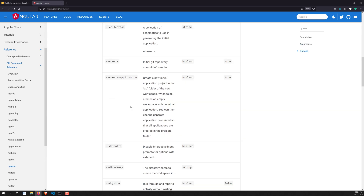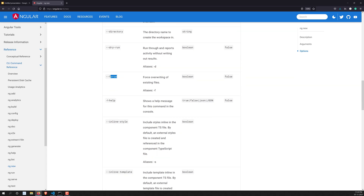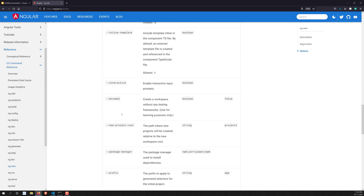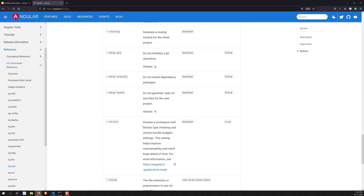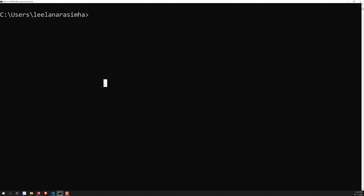On the Angular website you can see all the options available — '--defaults', '--directory' (to specify which directory to create the app in), '--dry-run', '--force' (for force installing and overriding), '--help', '--inline-style', '--inline-template', and more.